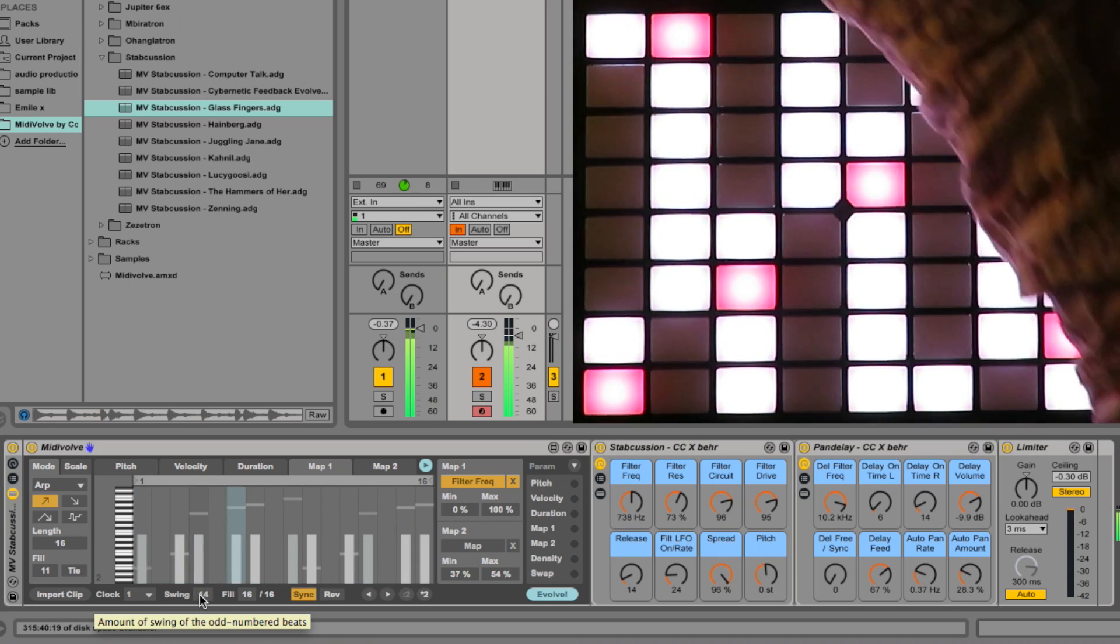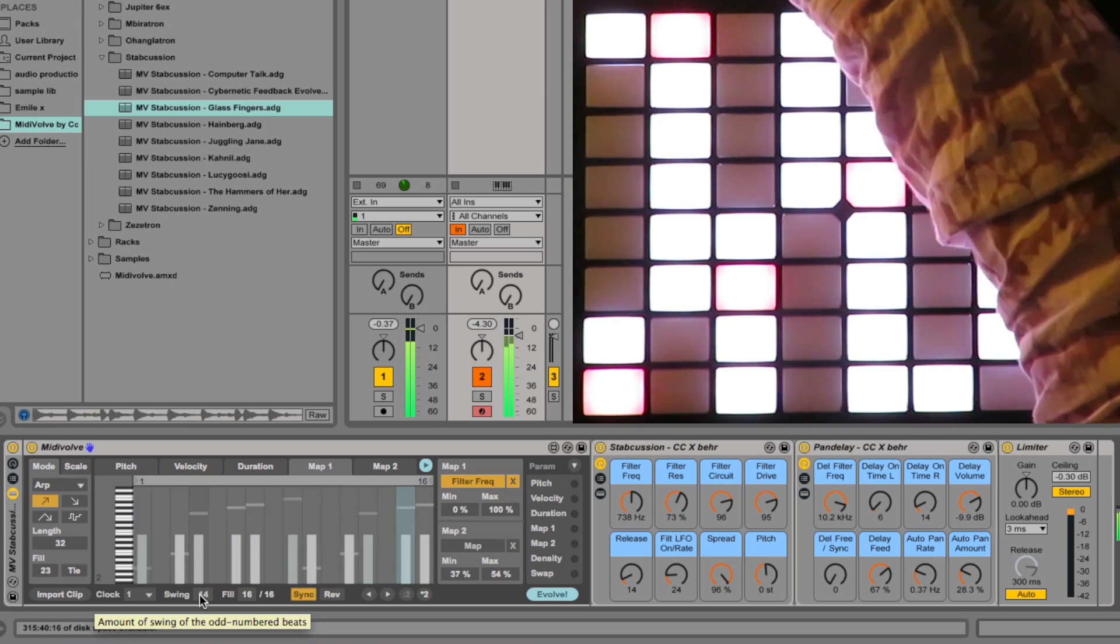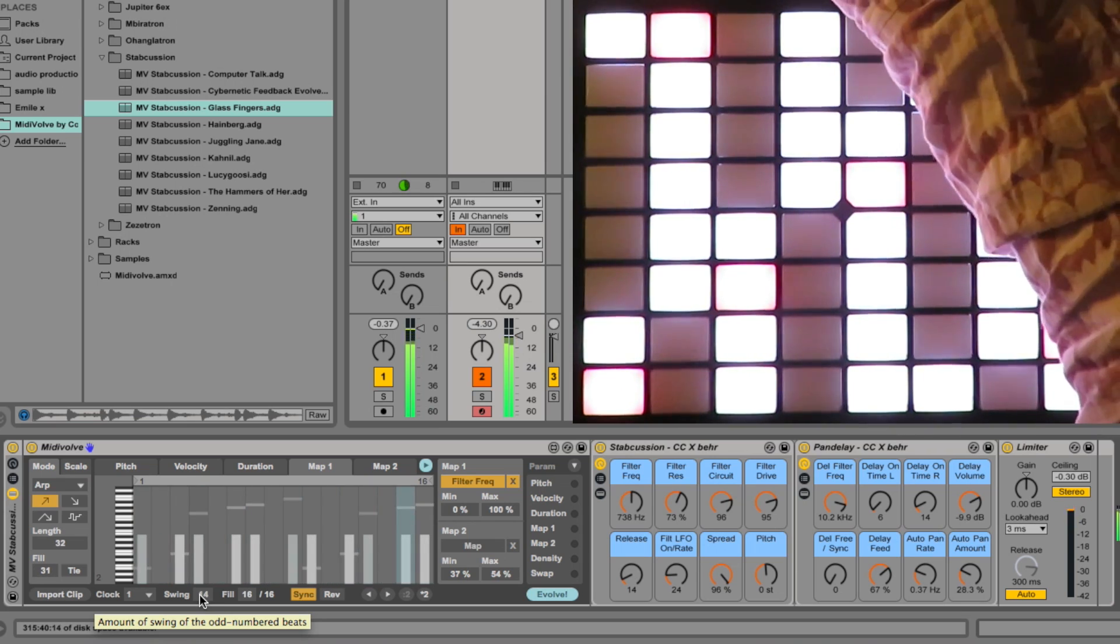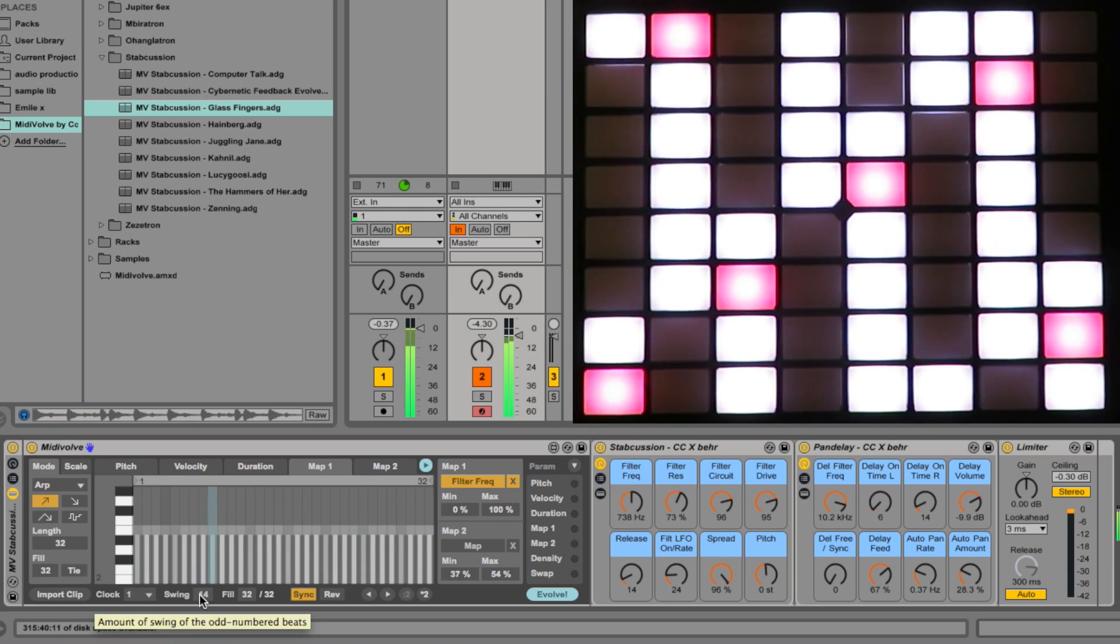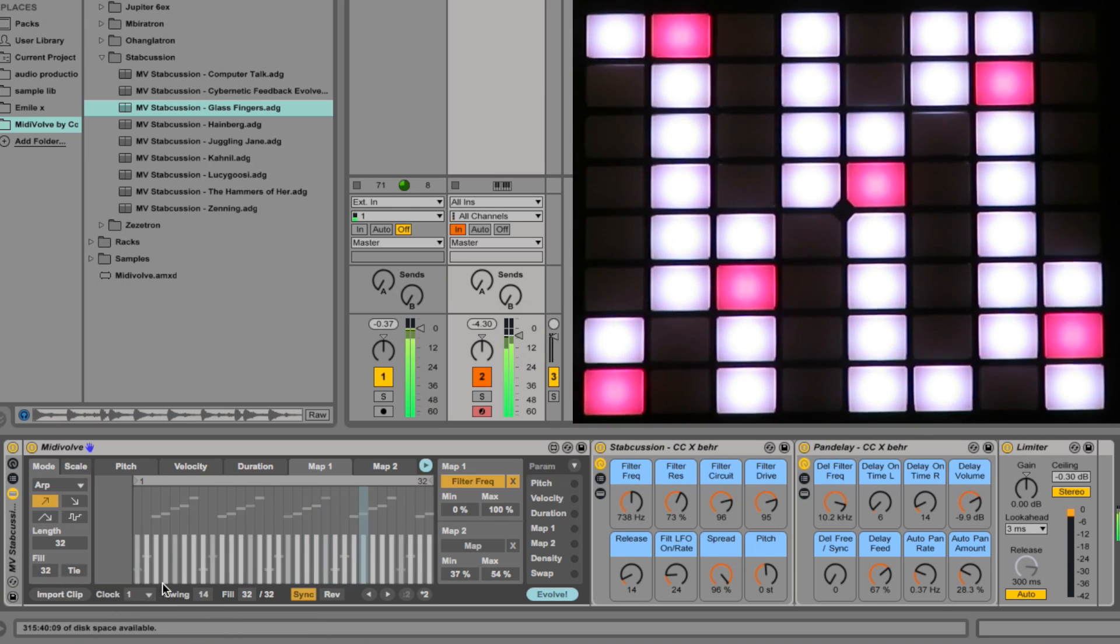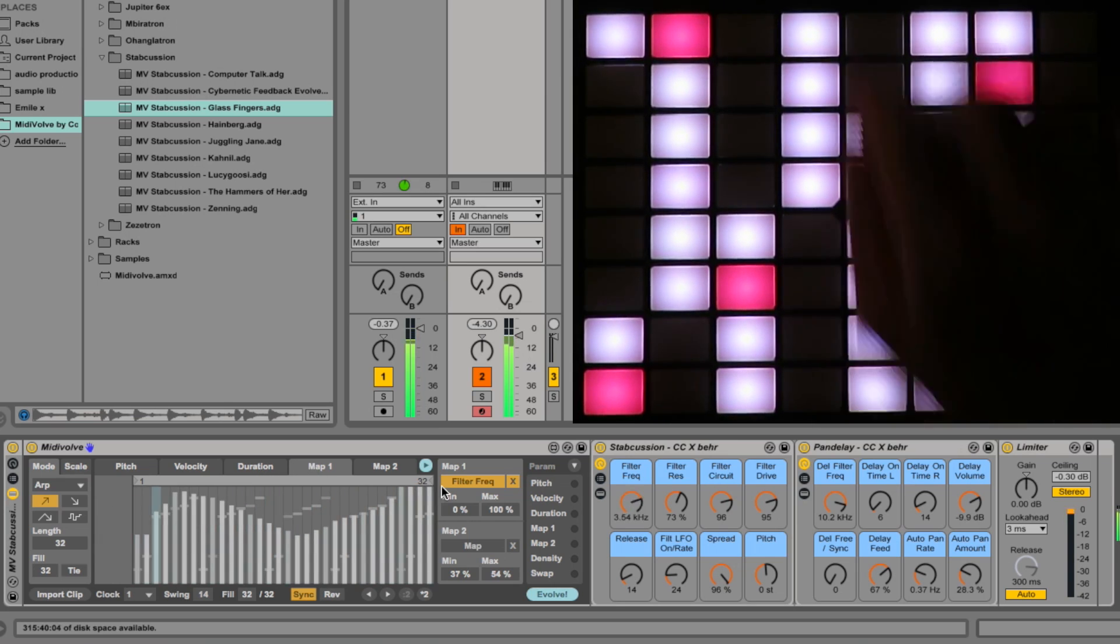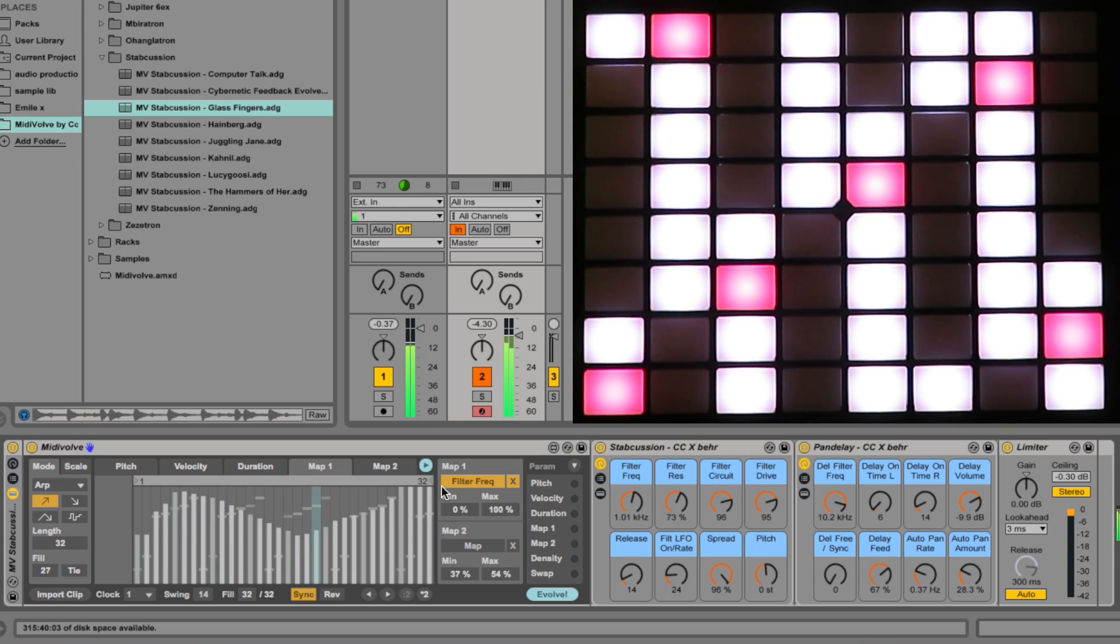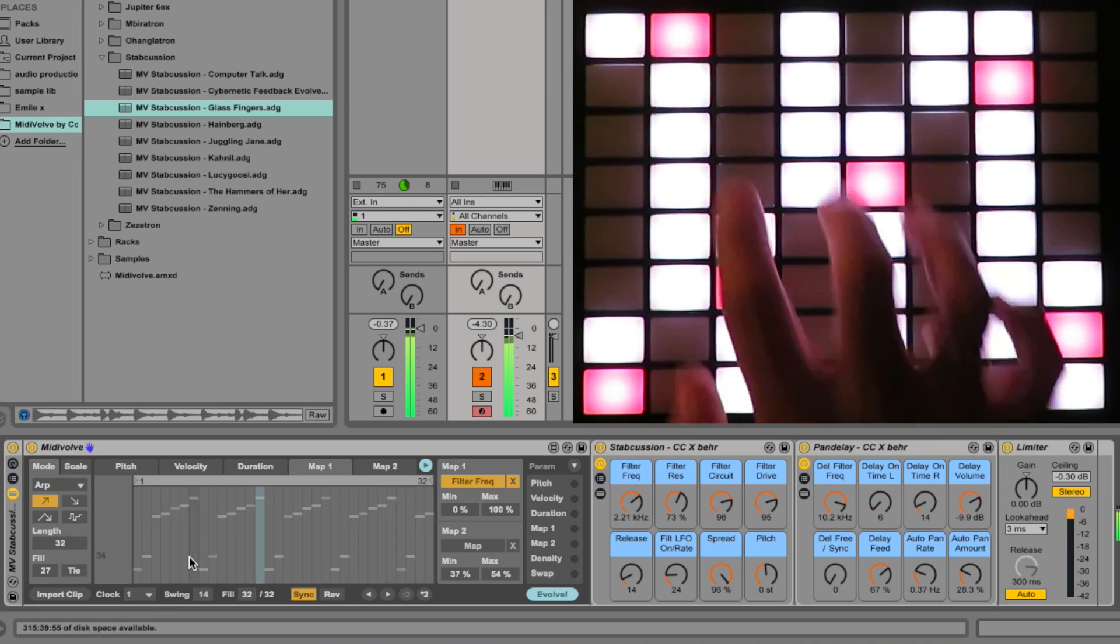I've got the Push here, which works pretty well as a controller for MIDIvolve and the instruments. I can skip through the racks, access the different controls. For instance, change the input Euclidean fill. At the moment, it's 32 out of 32, which is 100%. If I turn it down, on Push it shows us a percentage. Here in the patch I can see, now it's showing us 27 out of 32 on the actual patch.